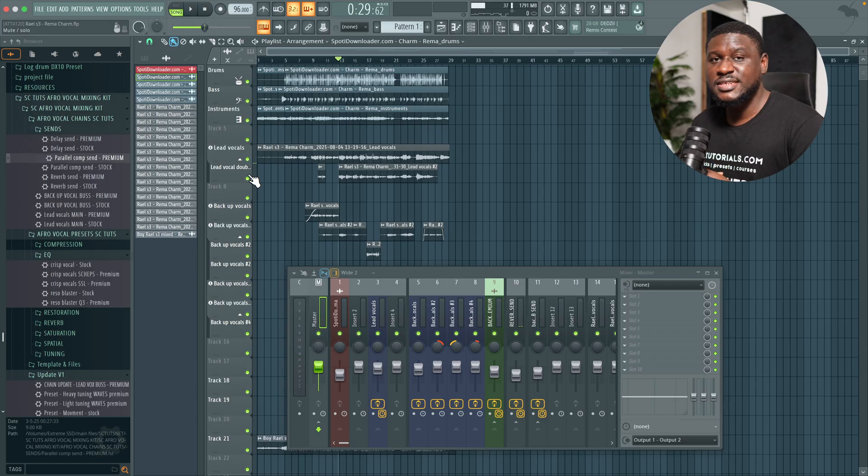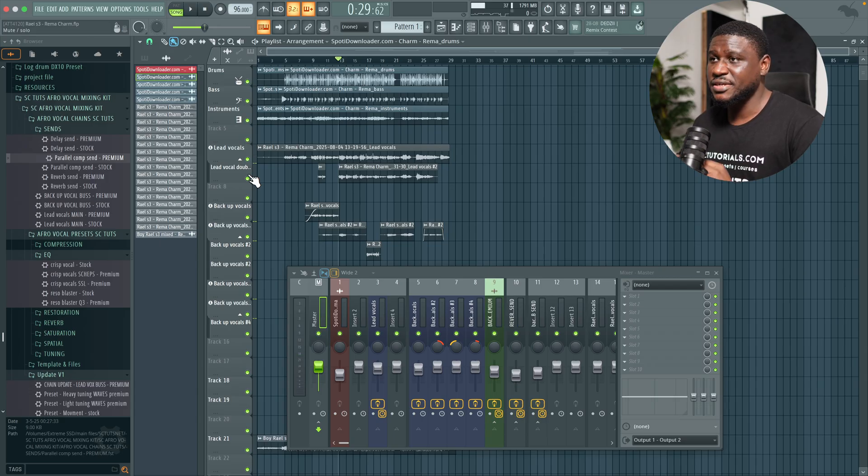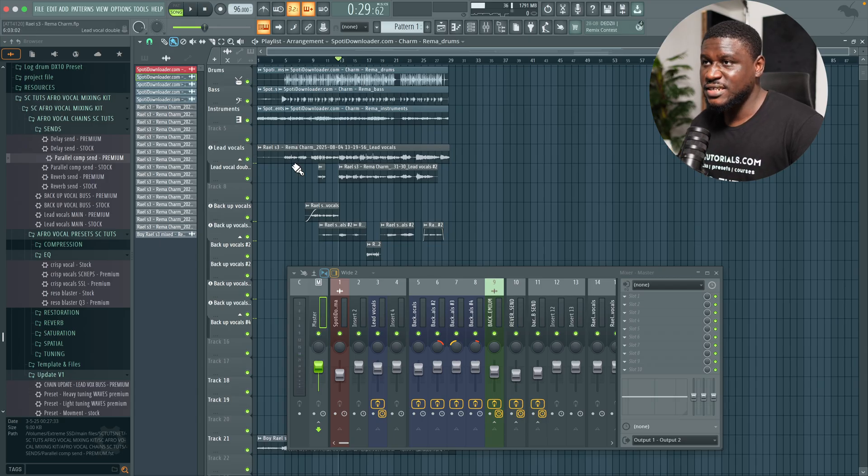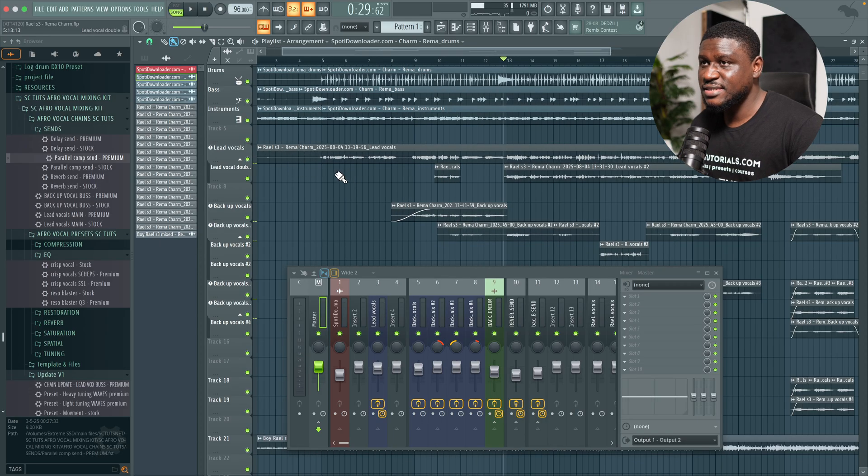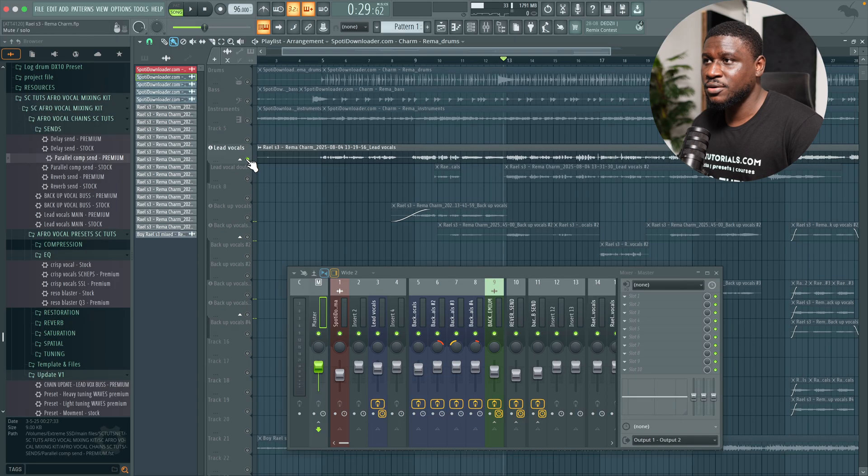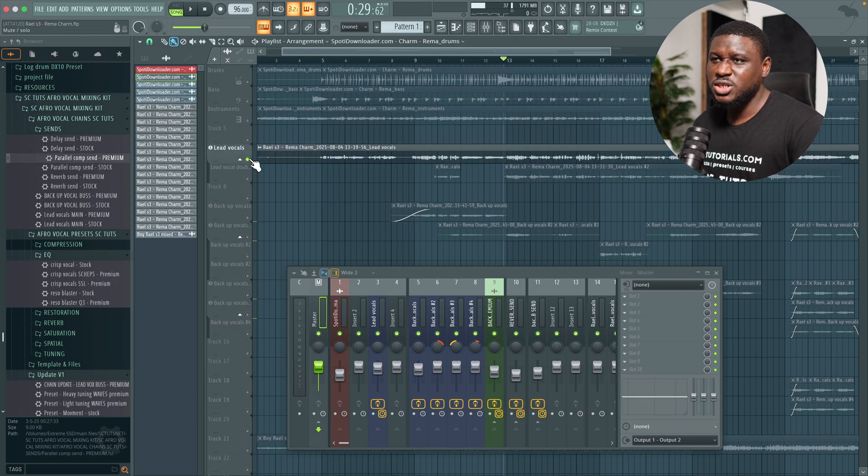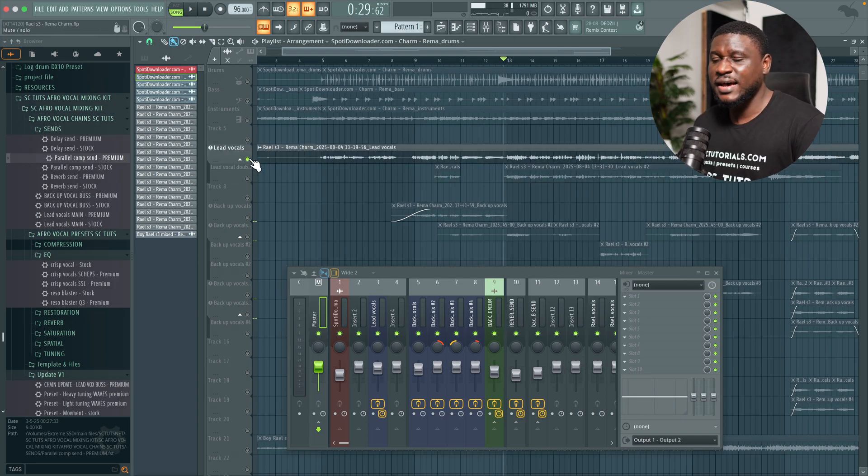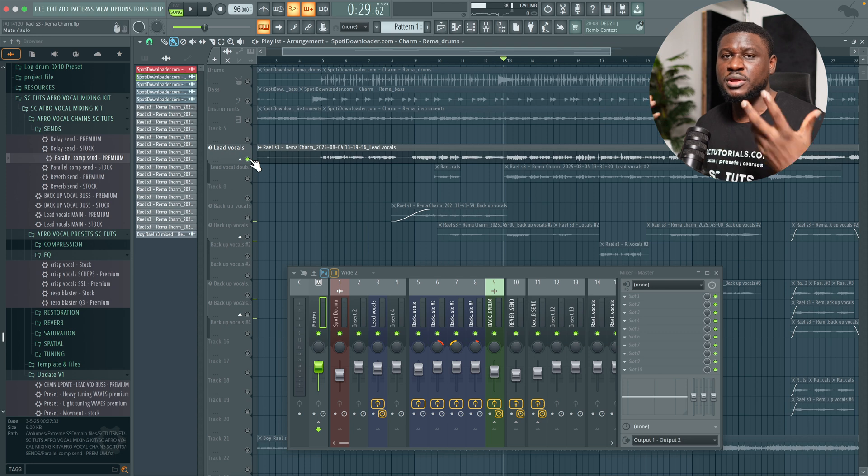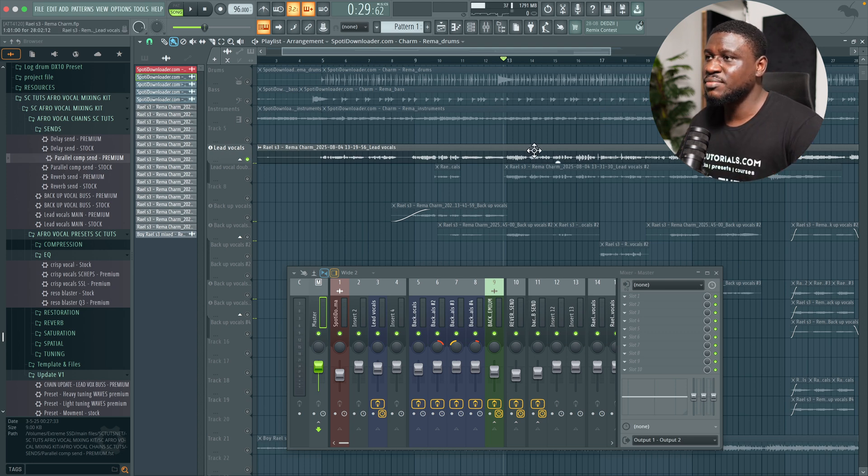So the last but not least tip I'll give you, which is a very helpful tip, is to use doubles. Like in this section right here, this is the main lead vocal and this is the double for it. The double is just a slight variation of the main vocal so that it has the illusion of width and also thickness.